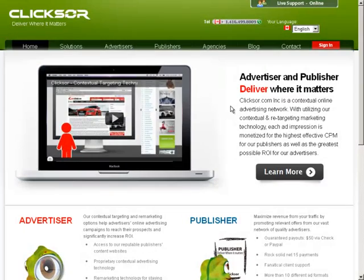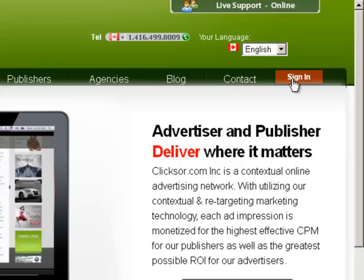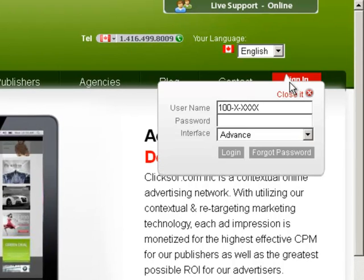For publishers who want to use our old publisher member area, you can select Advanced in the drop-down menu when you log into your publisher account from Clickster.com.